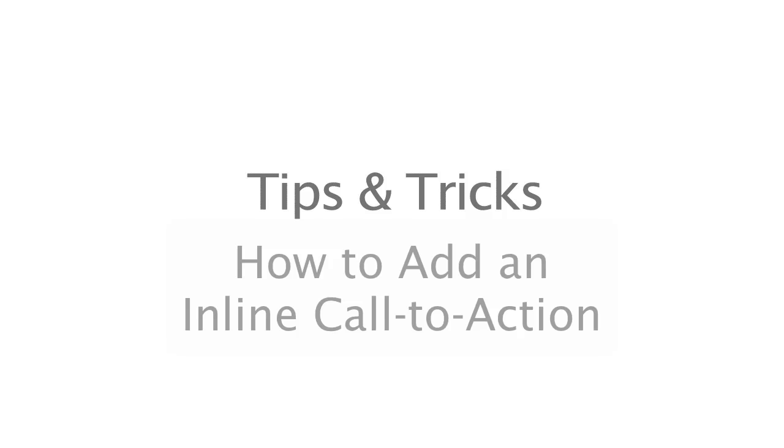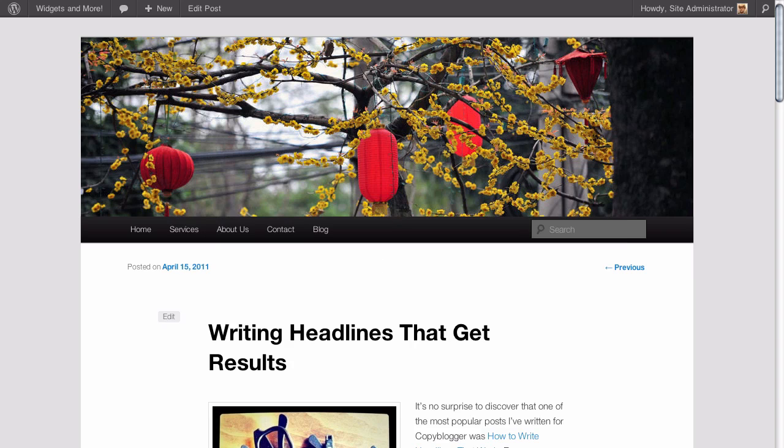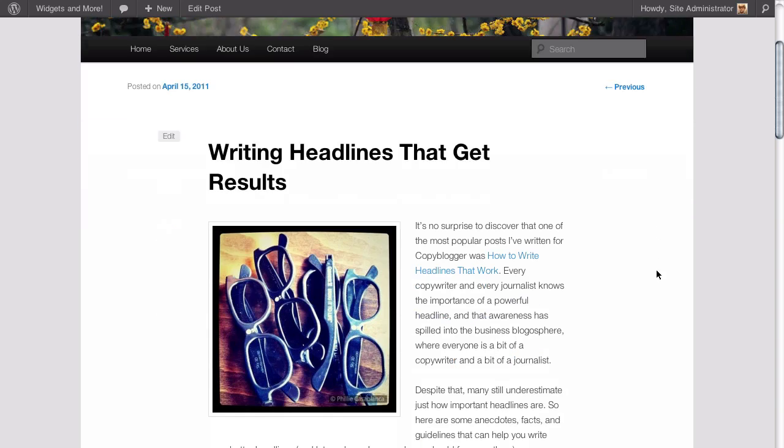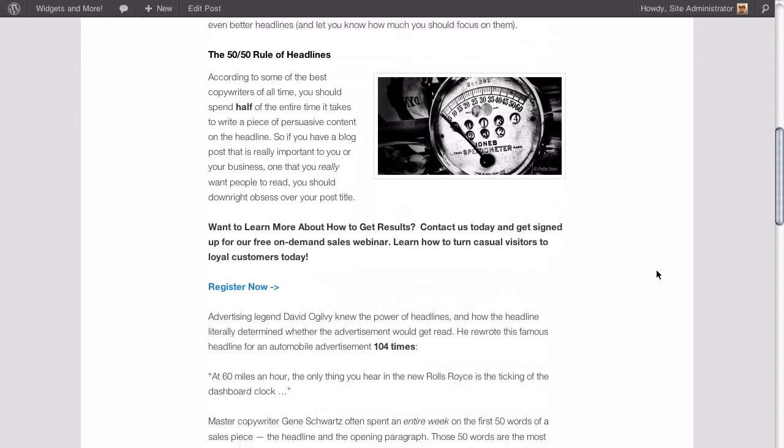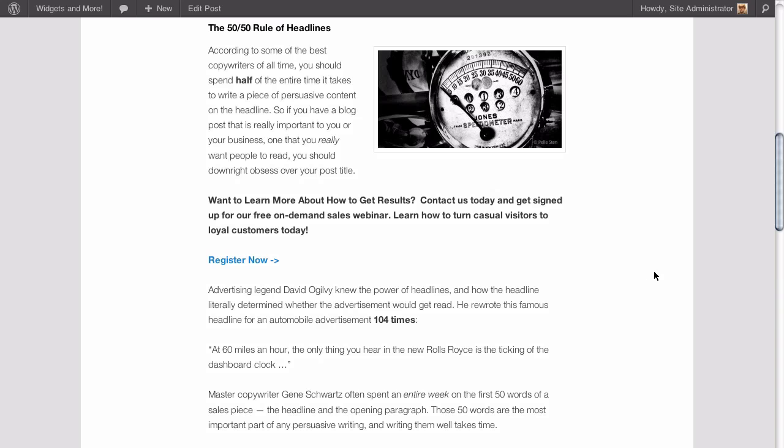In this tips and tricks video we're going to cover how to add an inline call to action to your WordPress pages or posts. Here we are on our sample website and we should probably explain a little bit about what an inline call to action is first.